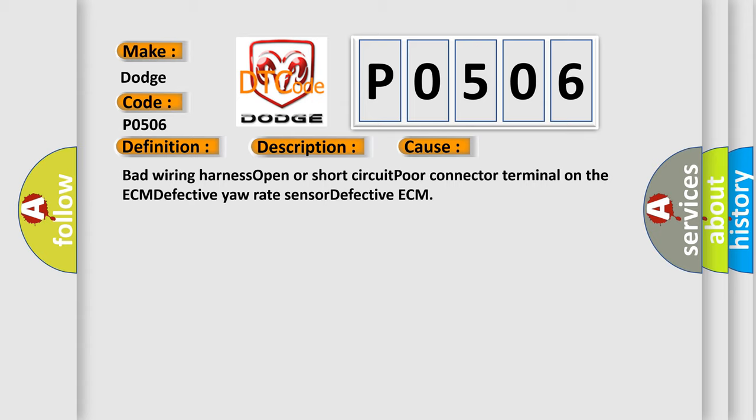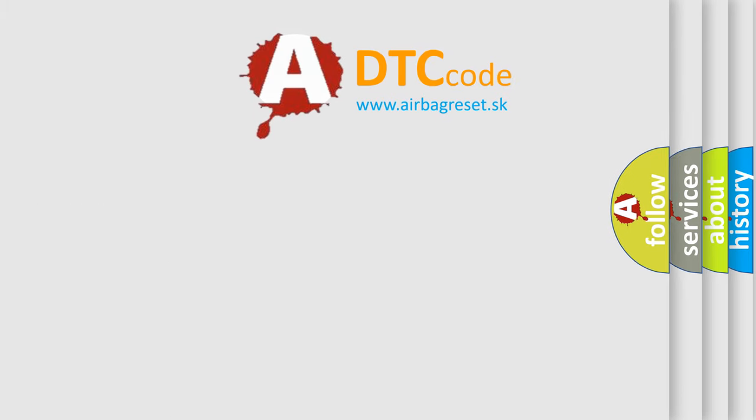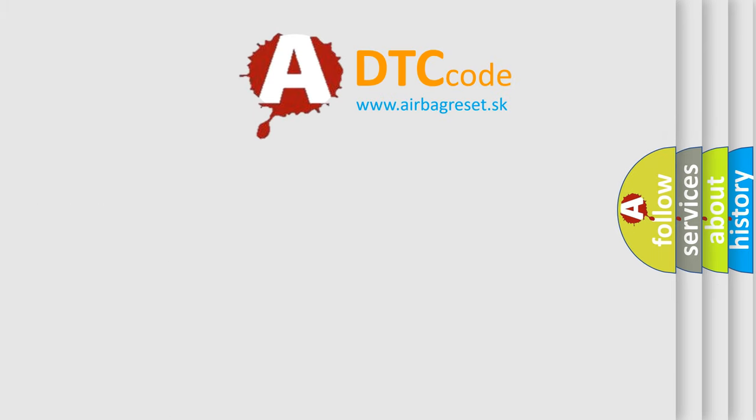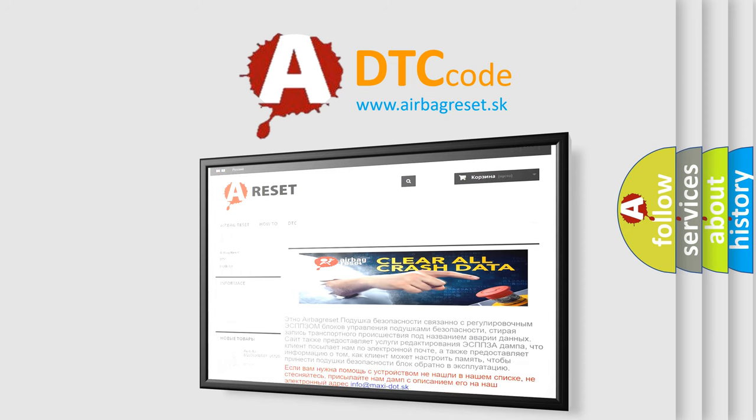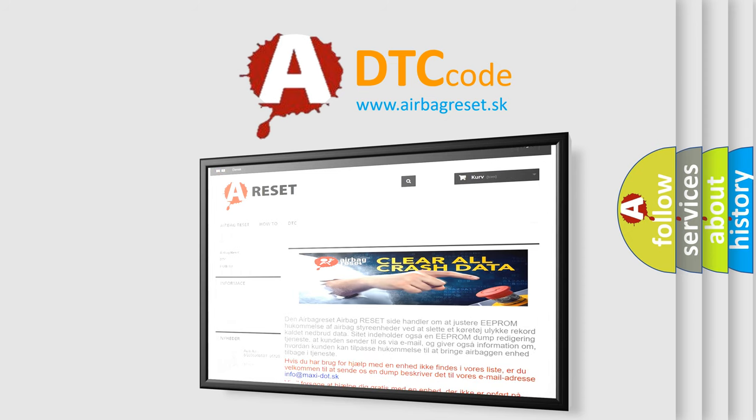The Airbag Reset website aims to provide information in 52 languages. Thank you for your attention and stay tuned for the next video.